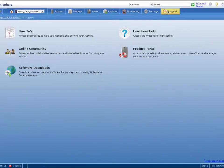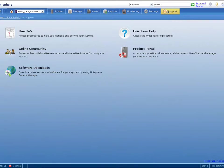this is the support page that's built into the Unisphere UI. You can see there's how-tos and online community and software downloads all directly accessible from the GUI.